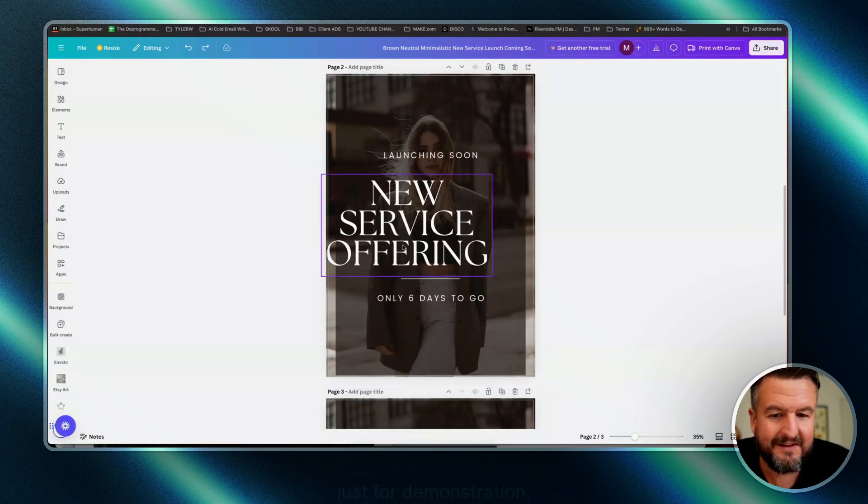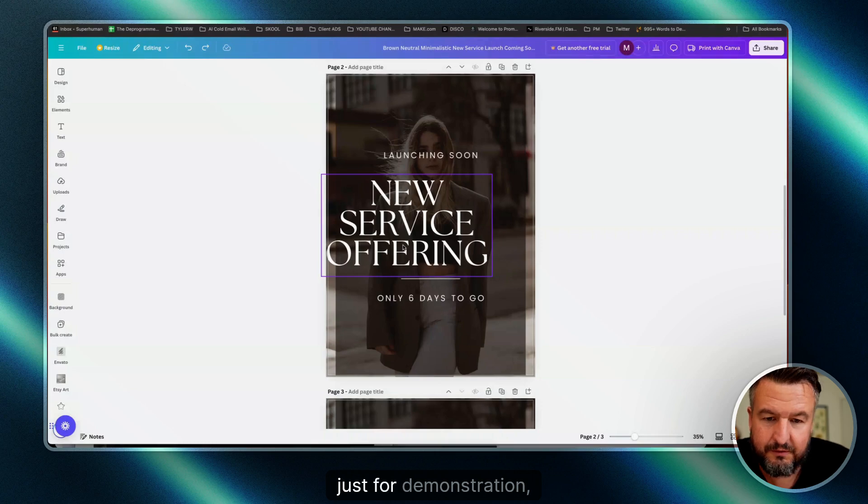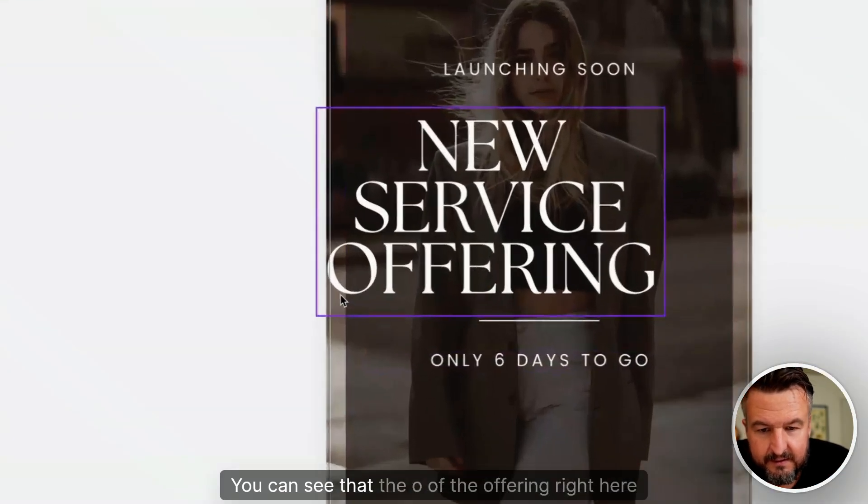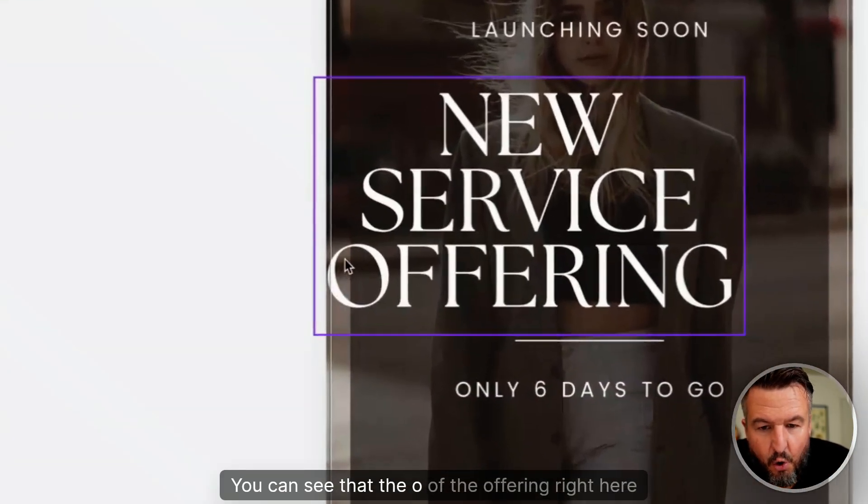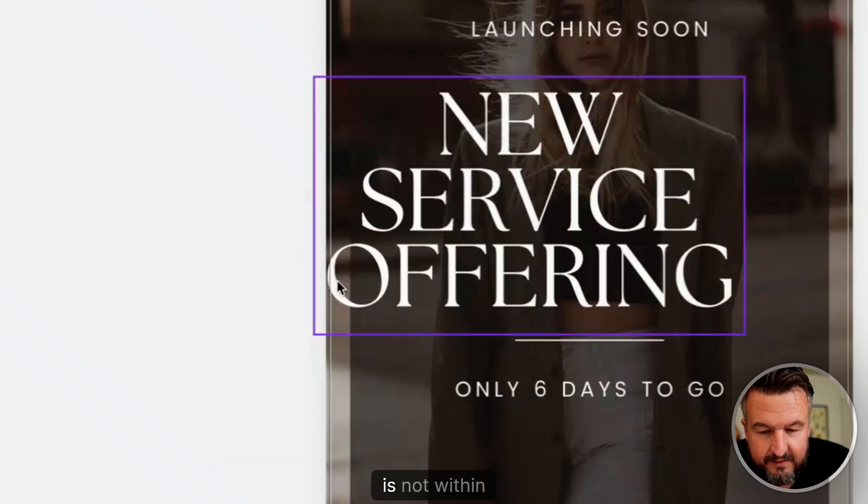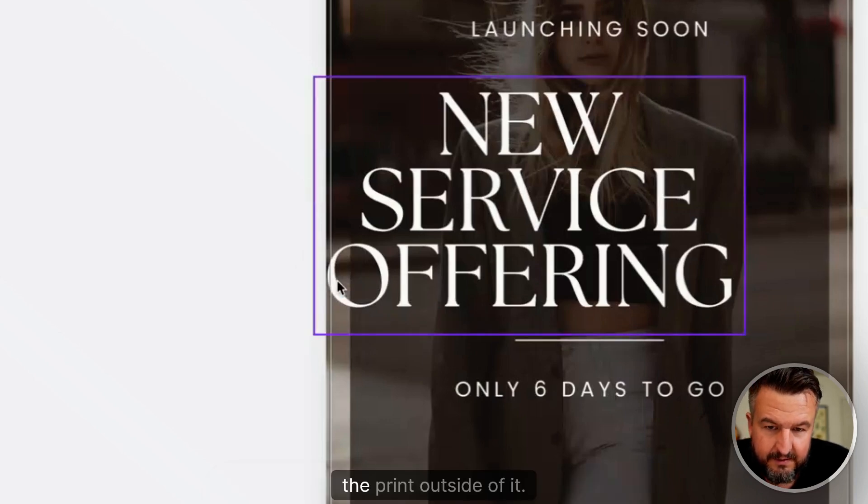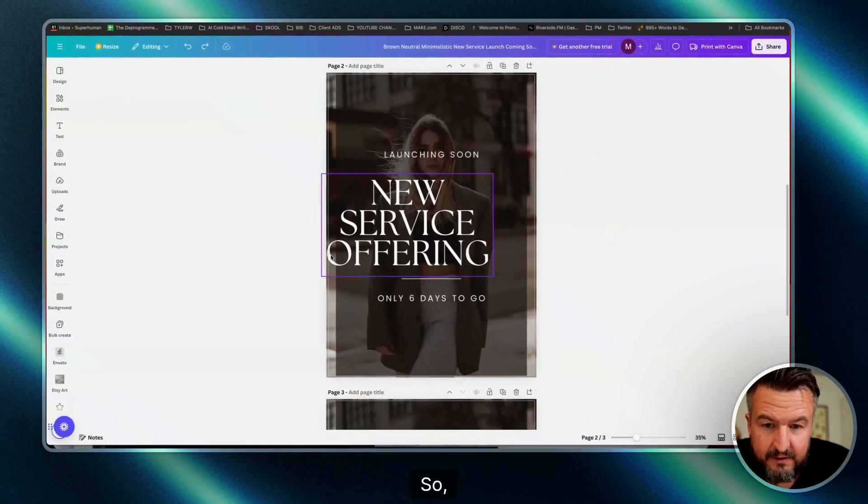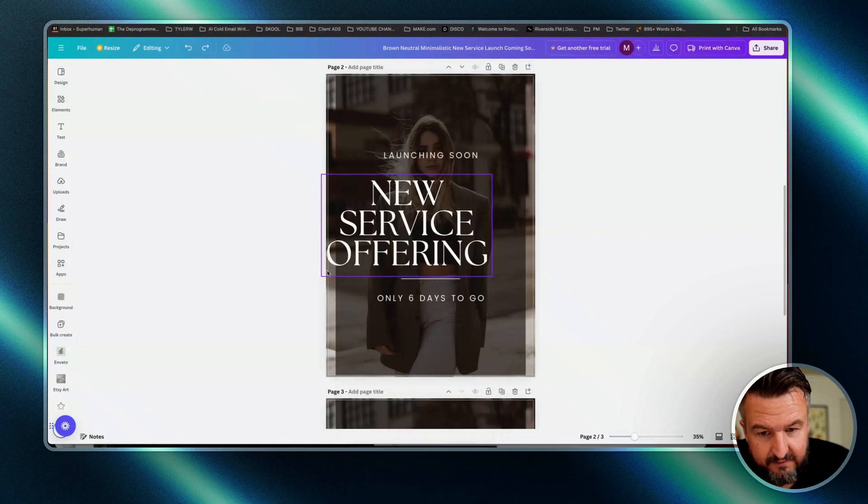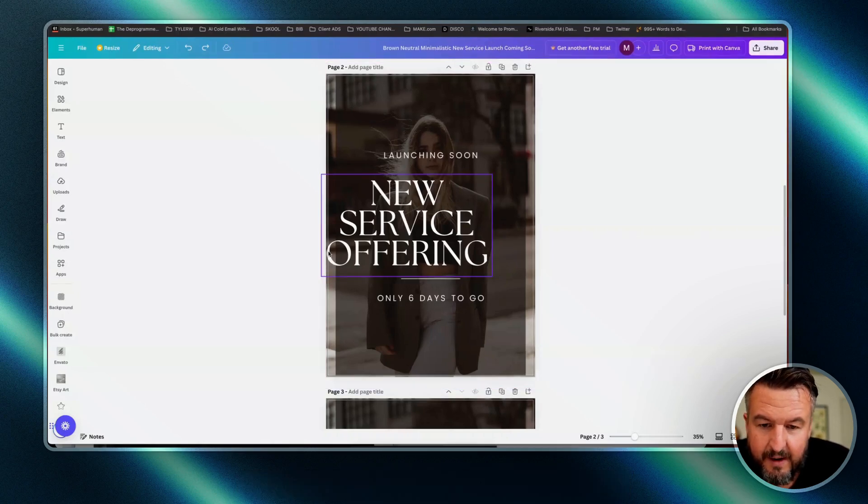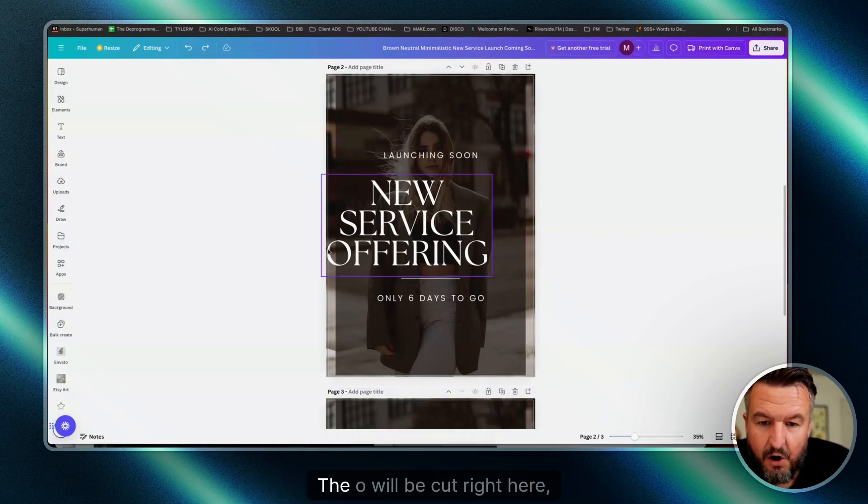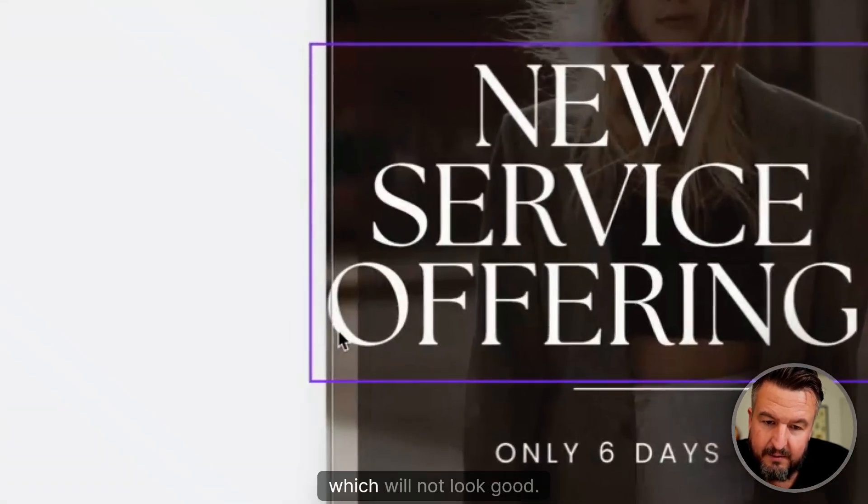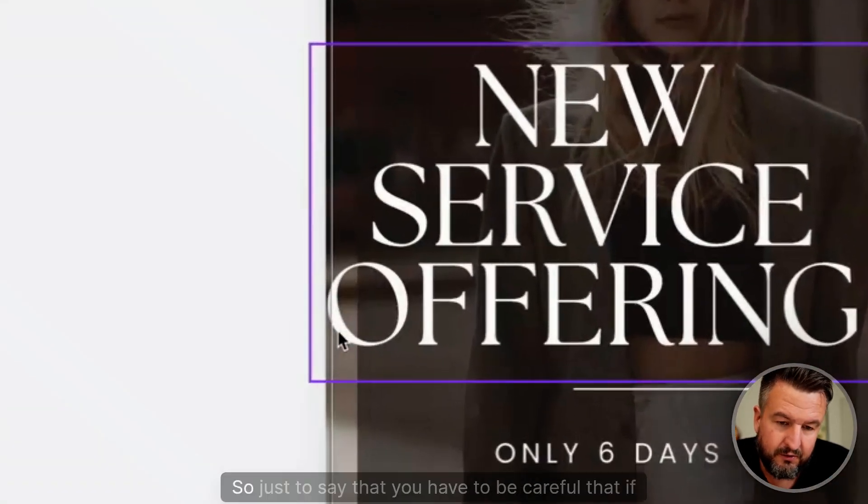You can see that the 'O' of the word 'OFFERING' right here is not within the print bleed but outside of it. So which means if you get it back from the printer and they cut it, the 'O' will be cut right here, which will not look good.